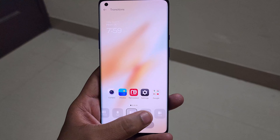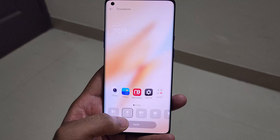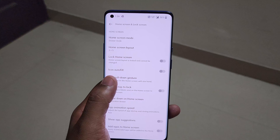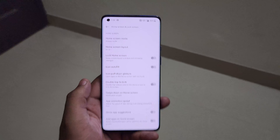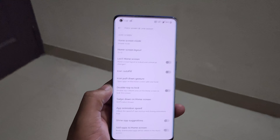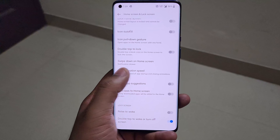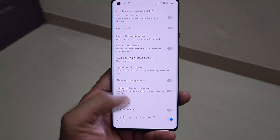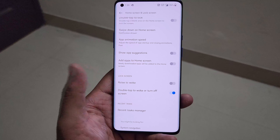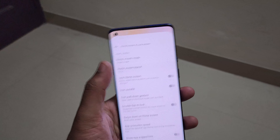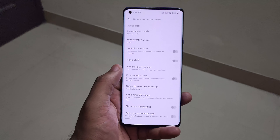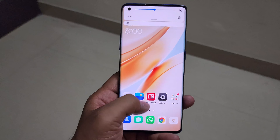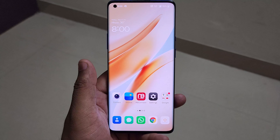In the more section of home screen settings, there's an icons autofill feature — if an icon is smaller, it gets filled to the size of all other icons. There's also an app animation speed setting where you can set animations to fast, slow, or medium. Raise-to-wake and double-tap-to-wake features are present as before, and you can now change the home screen layout to a 5x6 grid for more icons.